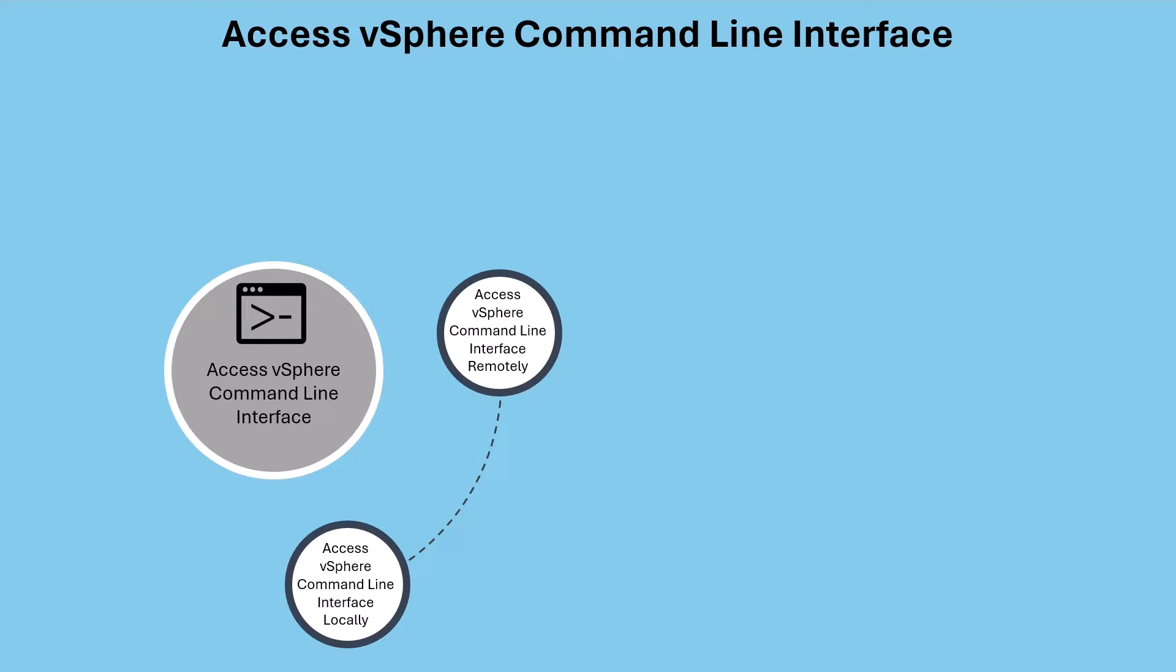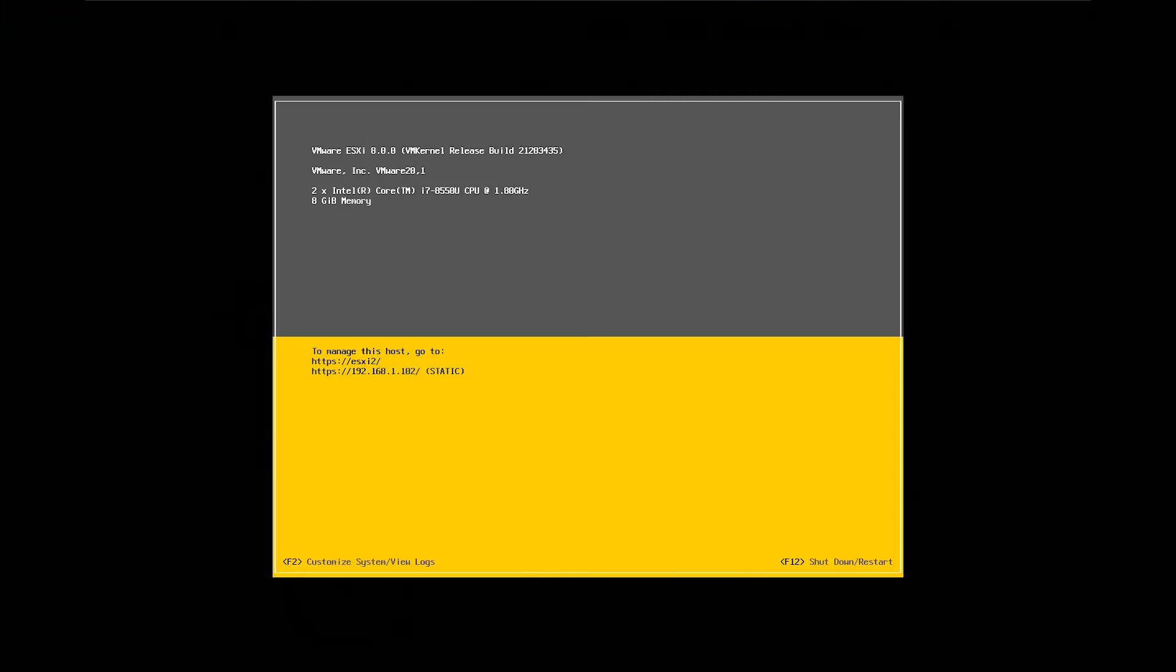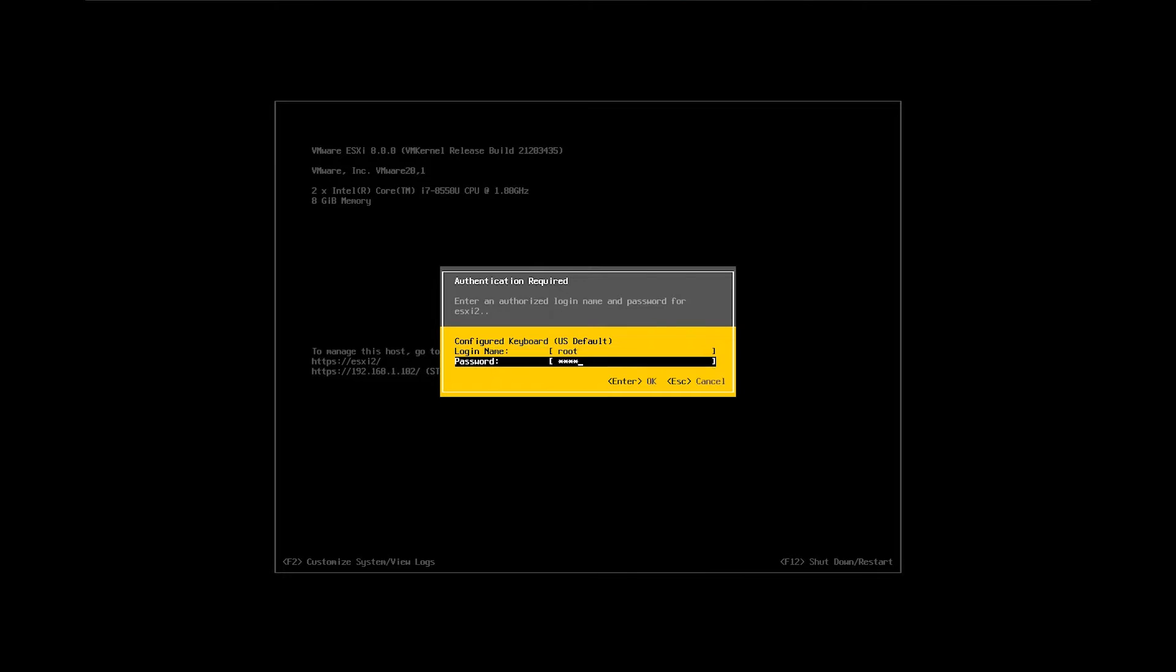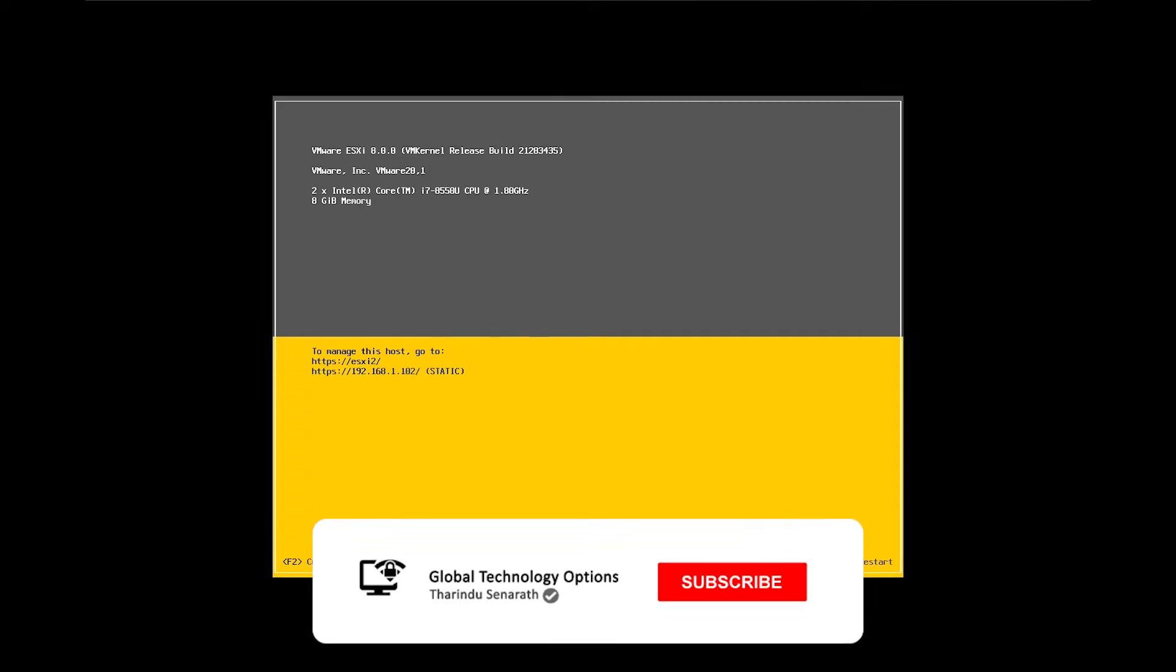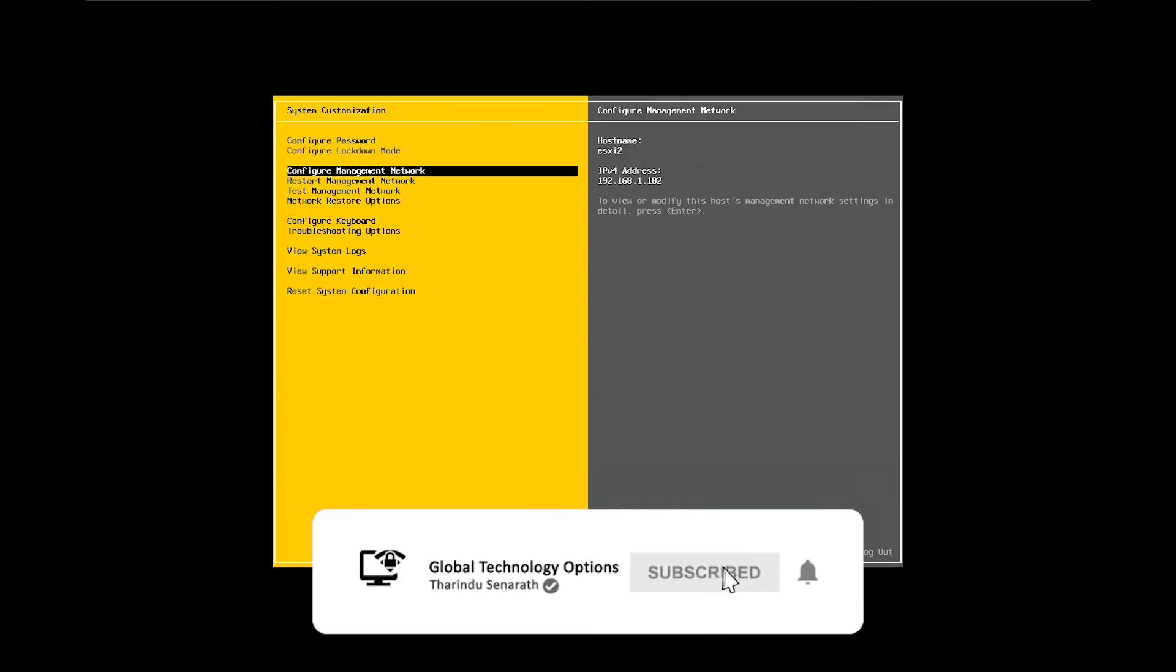First up, let's talk about accessing the vSphere ESXi shell locally. This method requires physical access to the DCUI, along with administrator privileges. Activate the vSphere ESXi shell service, either in the DCUI or the vSphere client.